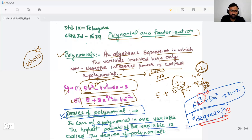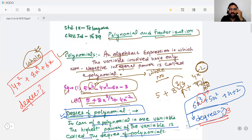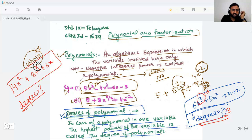Let's take one more example: 4x² + 8x⁴ + 7x. Can you tell me what will be the degree of that polynomial? The degree is the highest exponent. It is very clear that 4 is the highest exponent in the given algebraic expression, so degree will be 4 here.